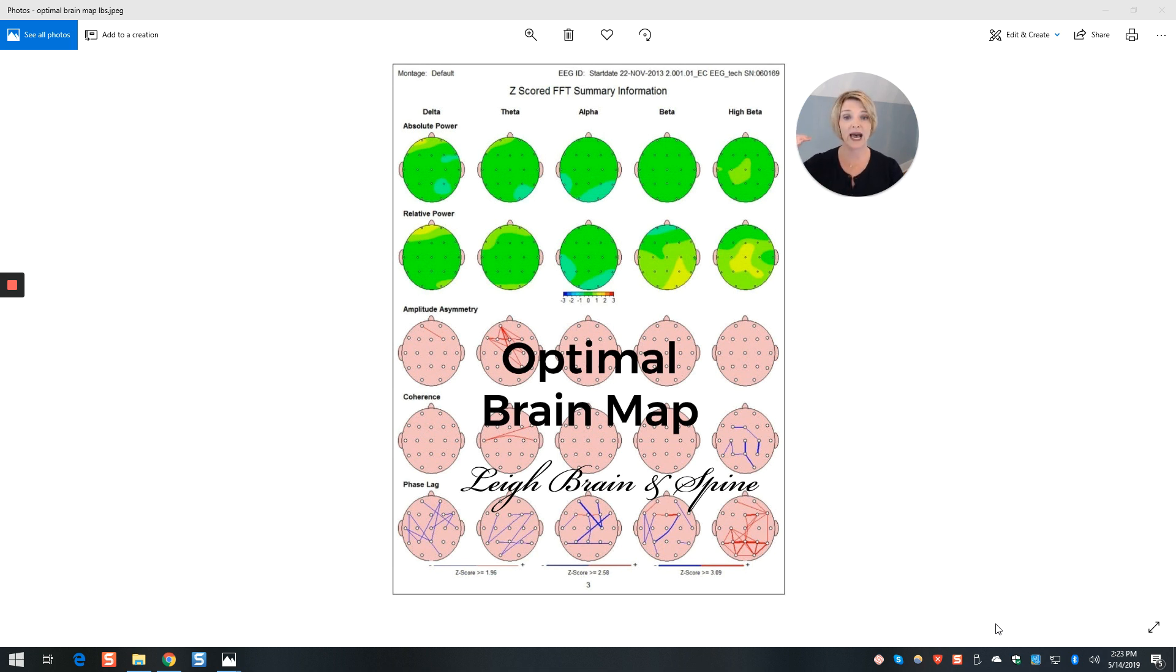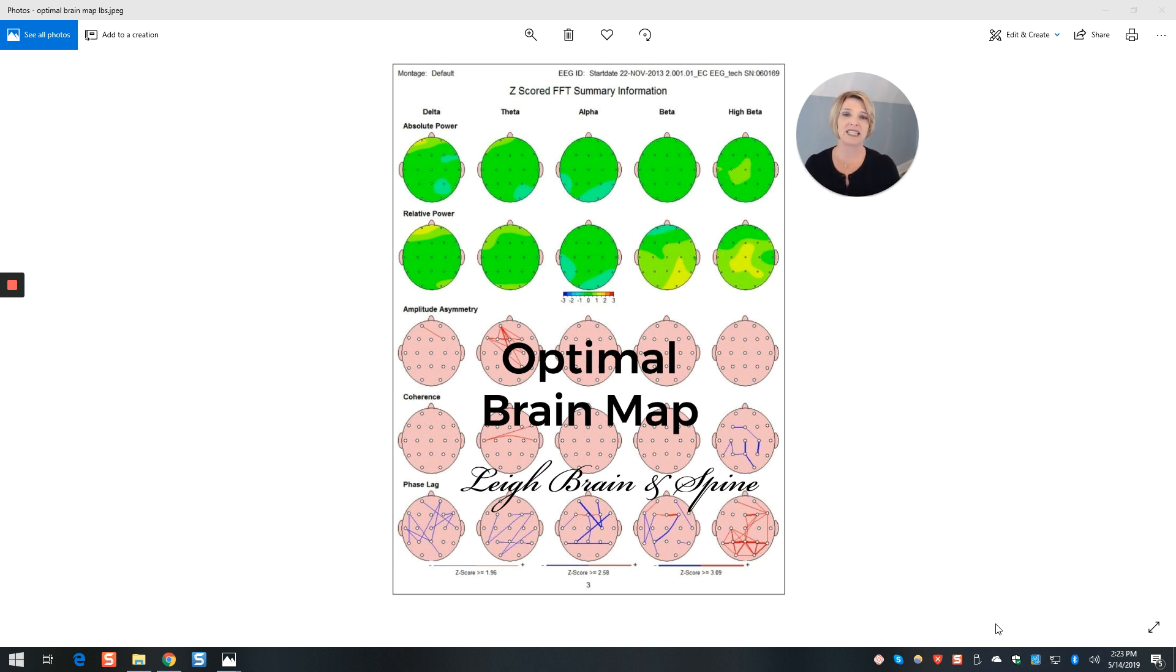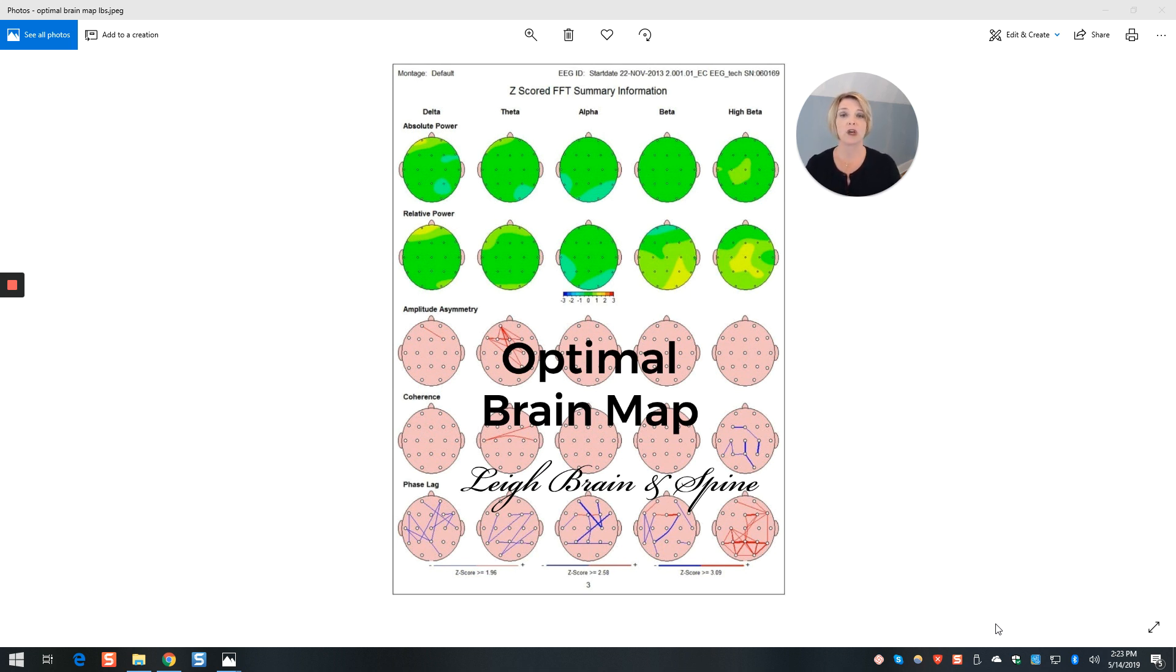The top row of heads there is absolute power. Basically, that's how charged up your brain is with that speed overall. Relative power is relative to all the other speeds, which speed is being used the most, which speed is being used the least.